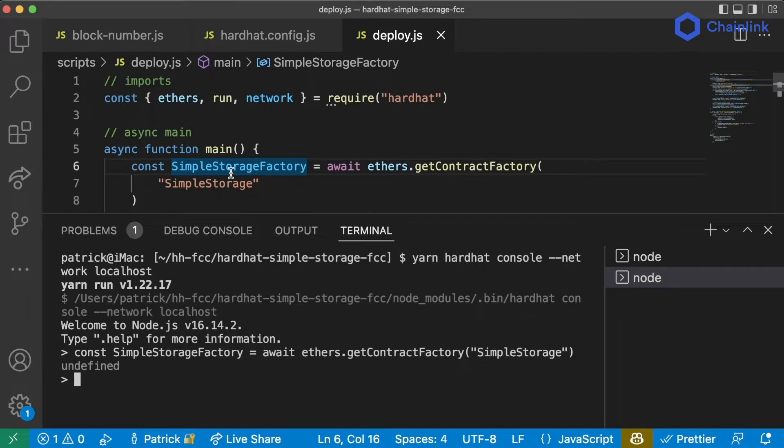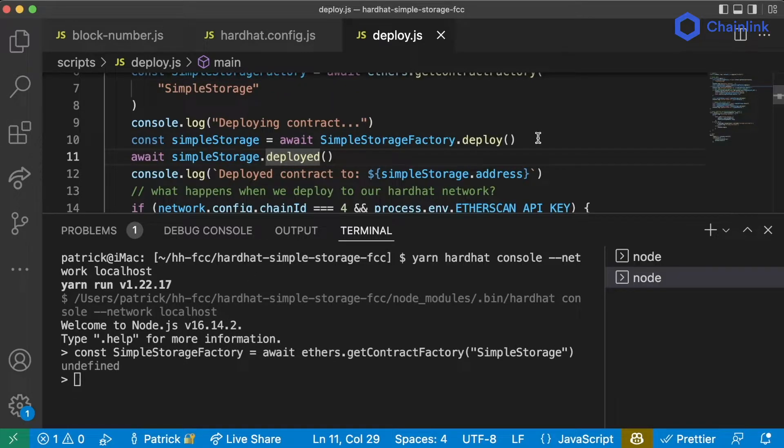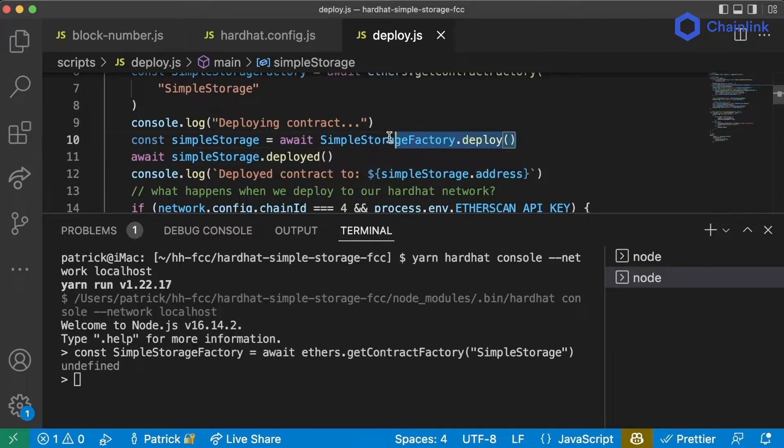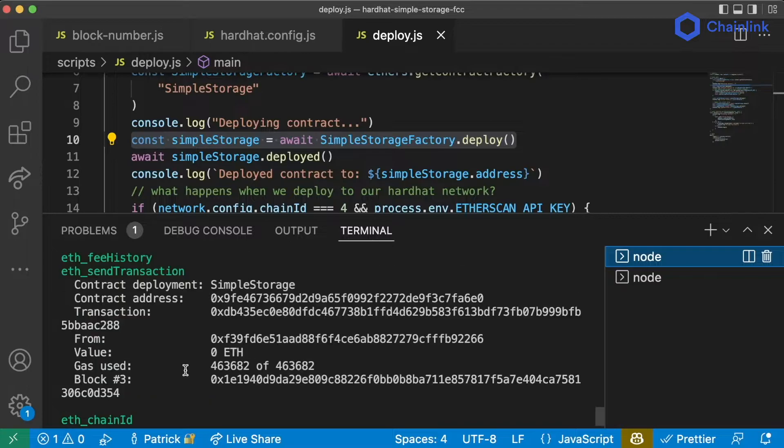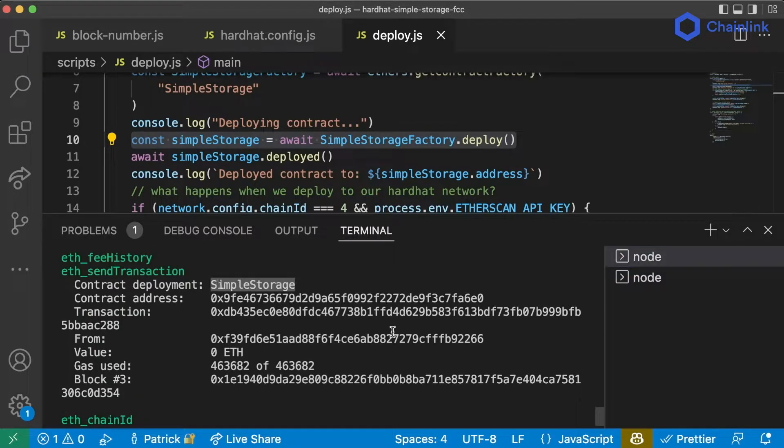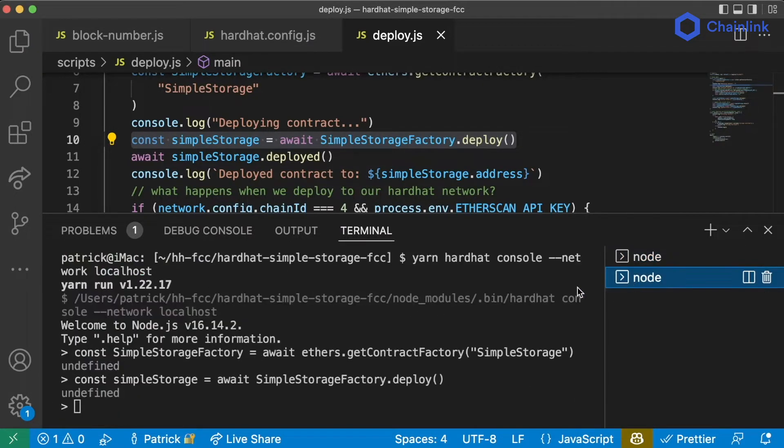I can say const simple storage factory equals await ethers.get contract factory of simple storage. And now I can go ahead and even deploy this. So I can even just copy this line, paste it. And if we flip back to our node, we'll see that we just deployed another simple storage.